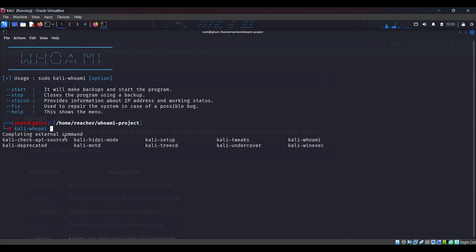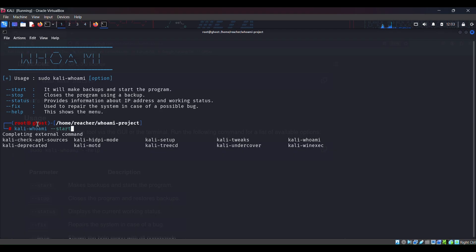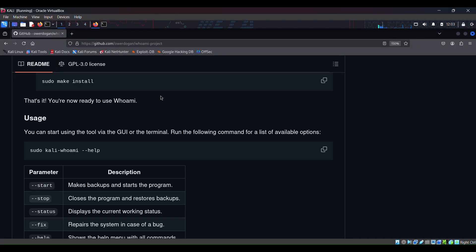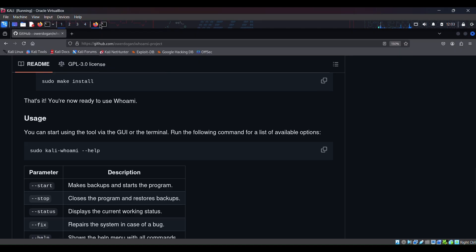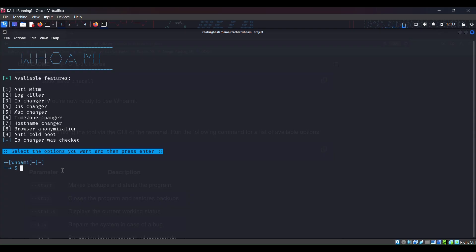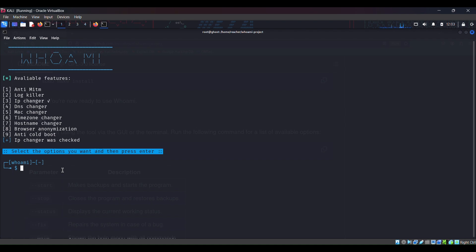Paste. In order to start this tool we must specify the tool Kali whoami with dash dash start. Let's start. So it prompts us with the nine modules that we have seen in the GitHub page of this tool.